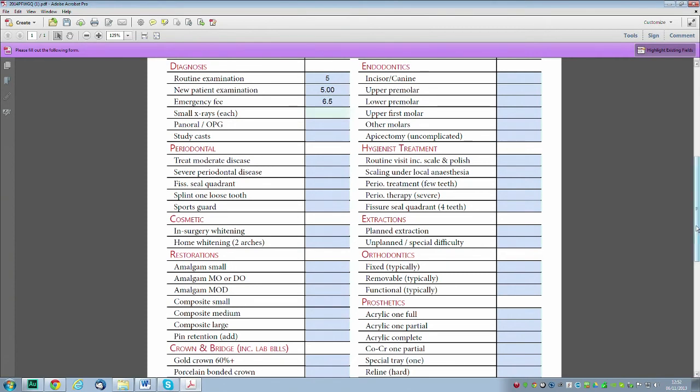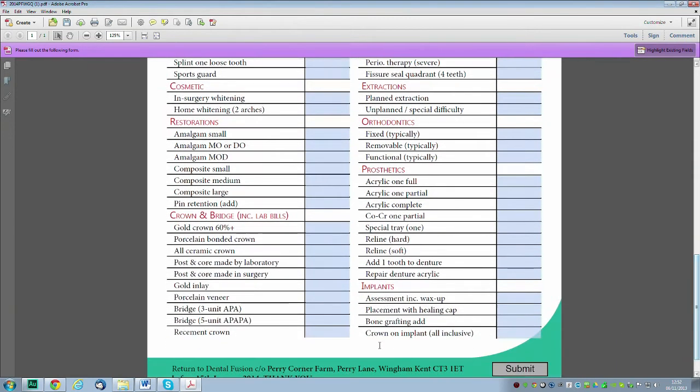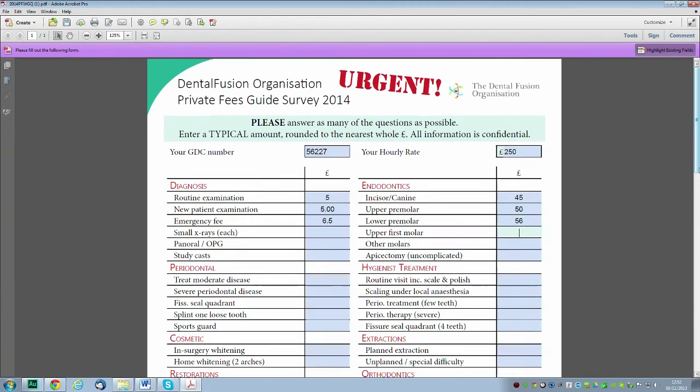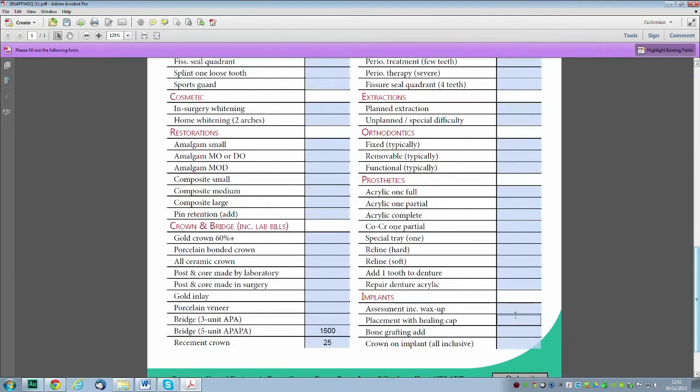You can work your way down, and when you get to the bottom, it will take you back up to the top on the right-hand side where you can continue entering figures. Eventually, you'll get to the bottom right-hand side. If you don't do implants, for example, don't worry—just leave it blank.